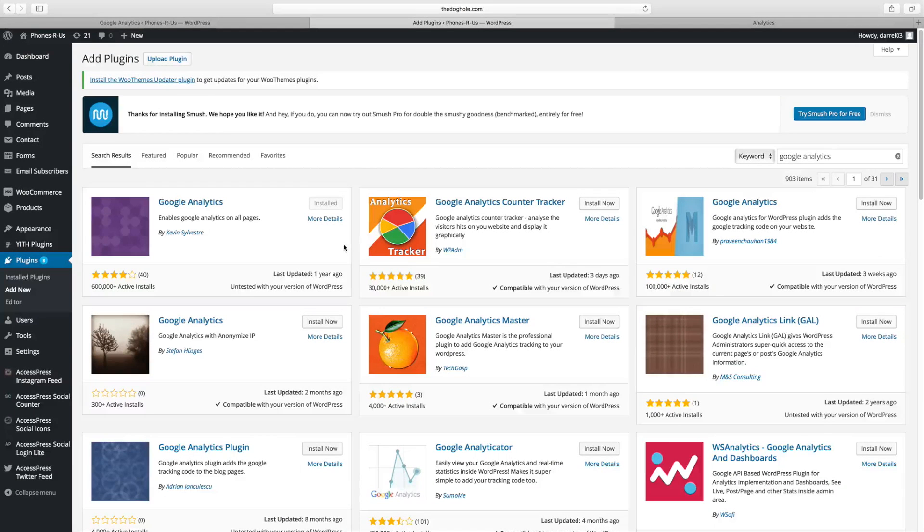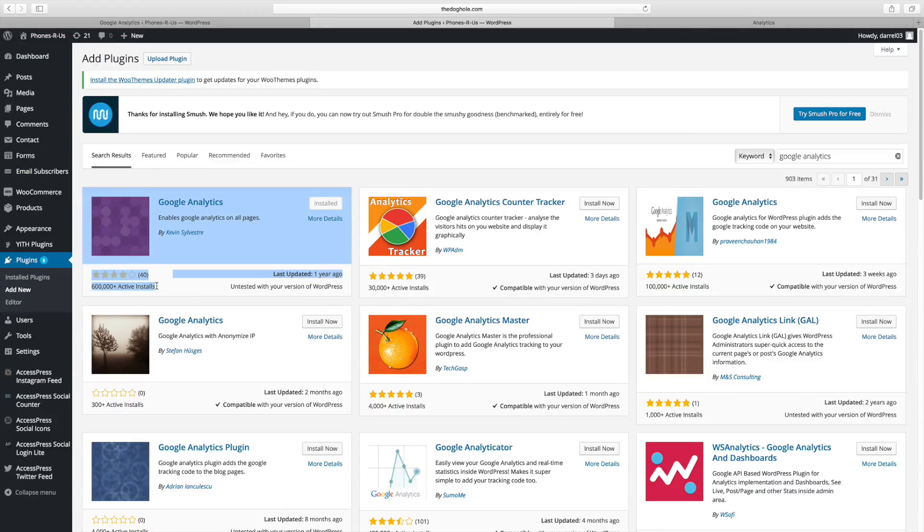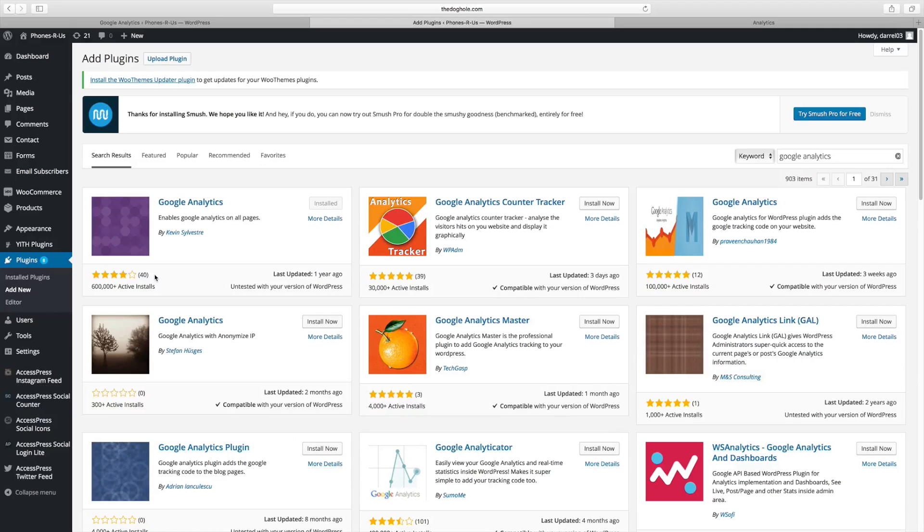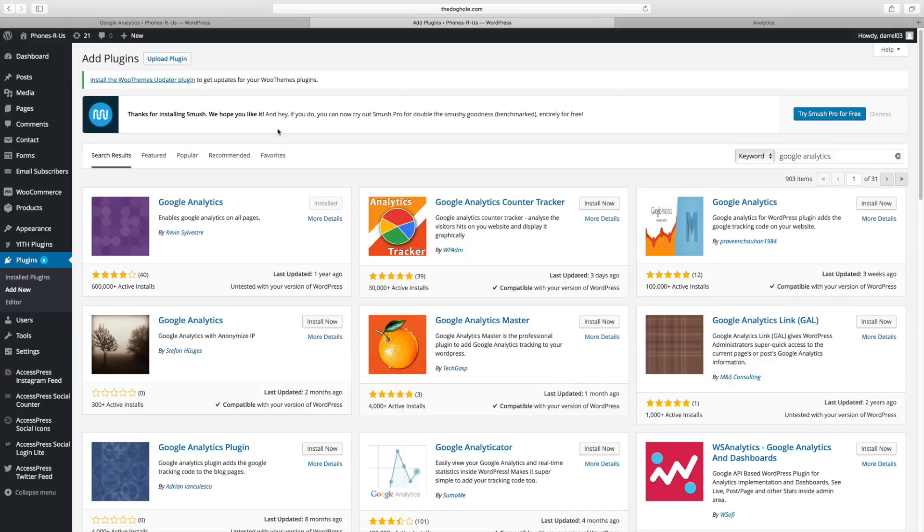And number eight on my list is going to be the Google Analytics plugin by Kevin Sylvester. This has over 600,000 active installs with very good ratings. And guys, you have to have Google Analytics installed because how are you going to know who's coming to your website? Google Analytics tells you everything. Who's coming from what country? What page are they visiting? So it's almost required. And the reason why this plugin is great is because you don't have to mess with any HTML code, no script, none of that stuff.